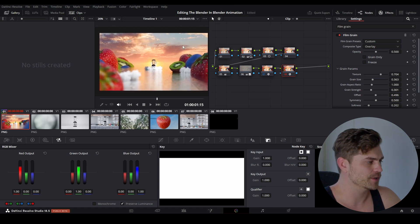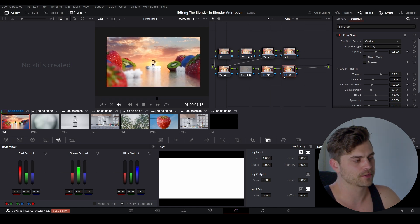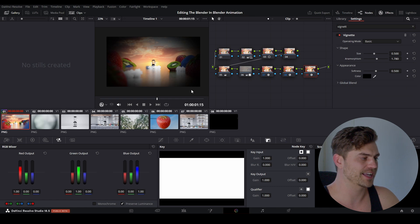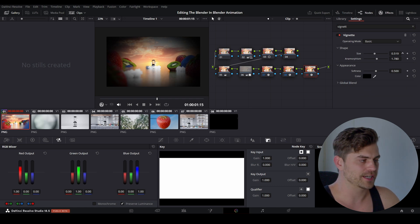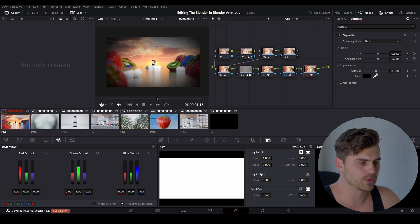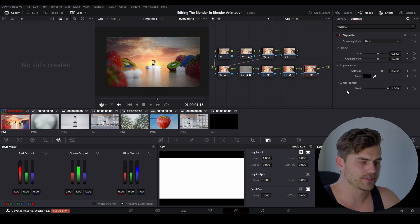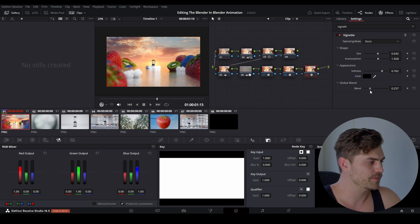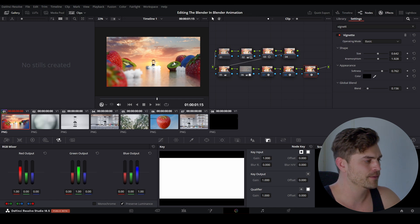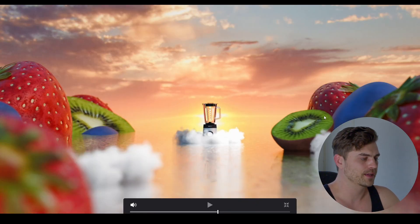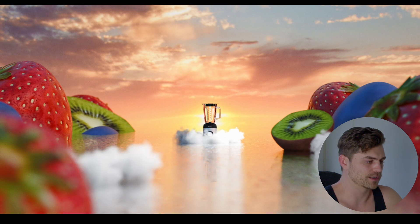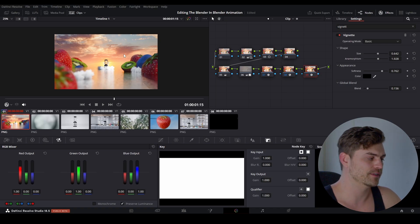For the final node, press Alt-S and bring in a Vignette node. We have these darkened edges — I'll increase the size, increase the Anamorphism so it's stretched out a bit, then increase the softness. Finally, go into the Global Blend and bring this down. Then press Ctrl-F for full screen and Shift-D to compare before and after — we get a whole lot more color and depth in this shot.